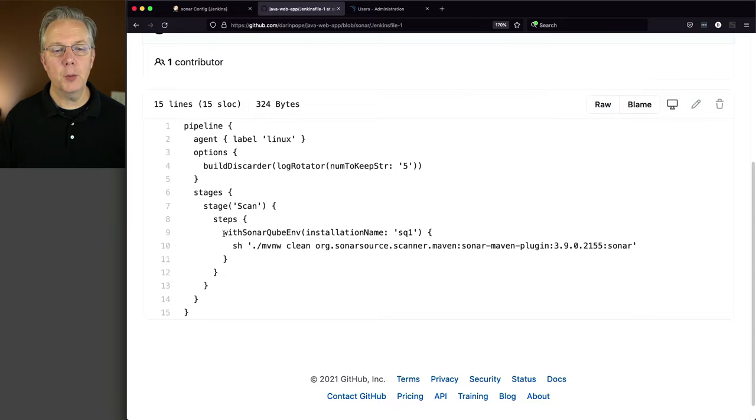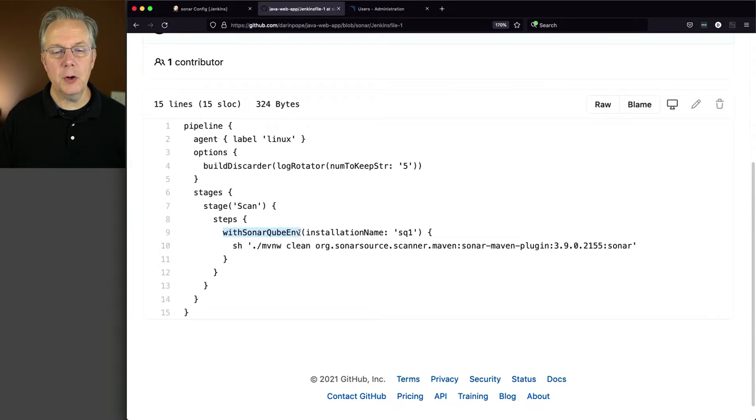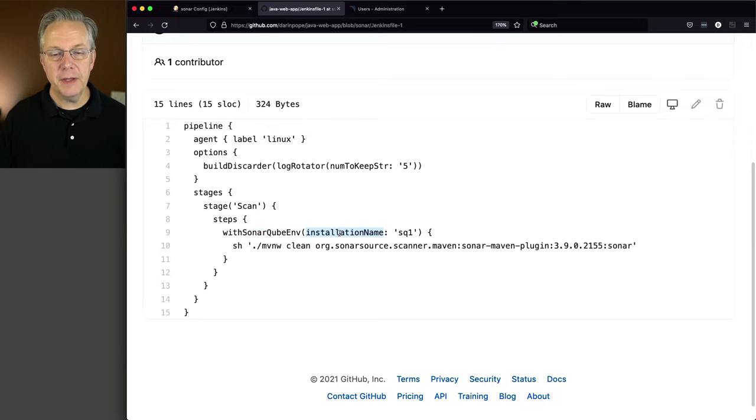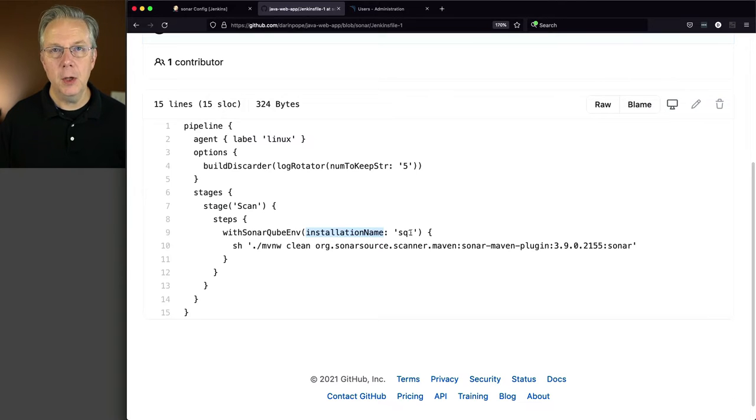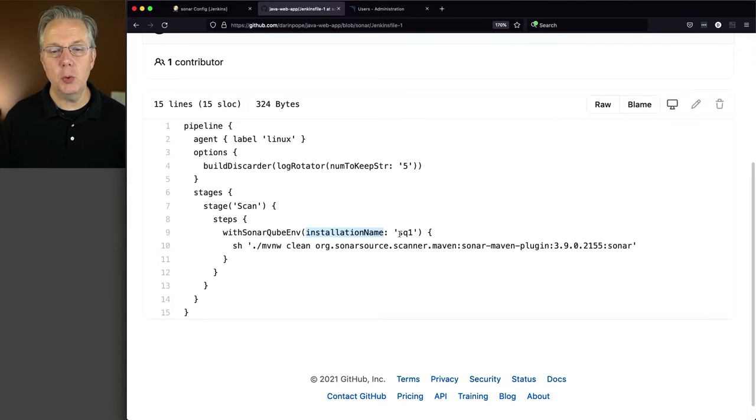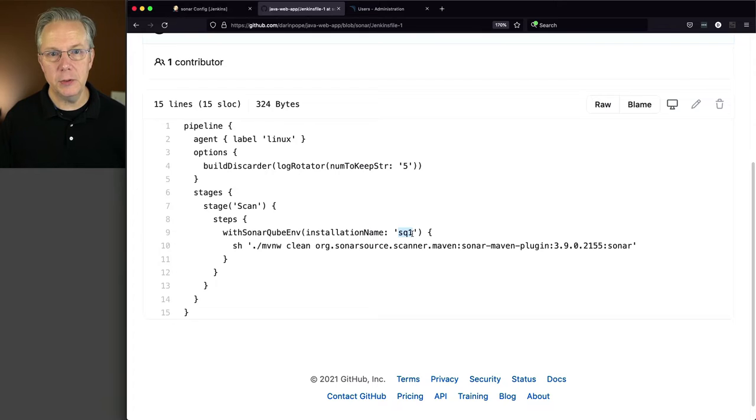We can see here that we're going to be using this step called WithSonarCubeENV, and the installation name is SQ1. Remember, when we set up our SonarCube configuration, we named it SQ1. So this is where the SQ1 is being used.